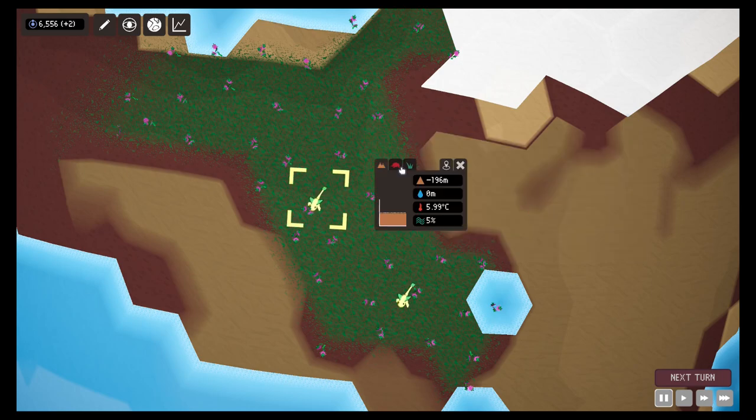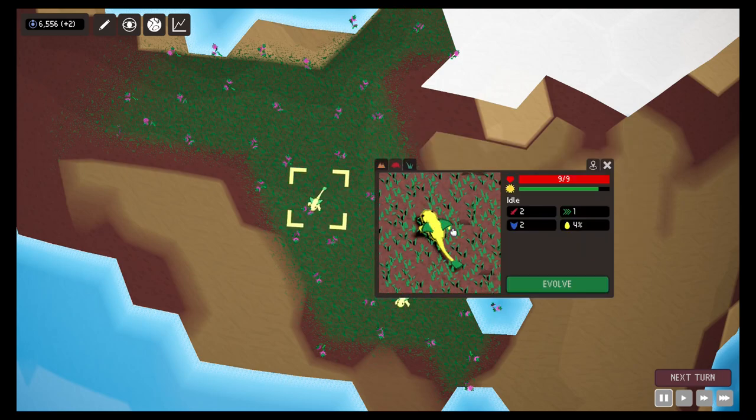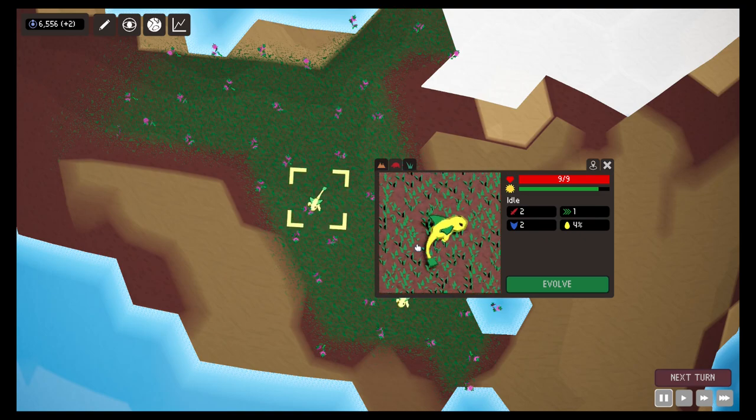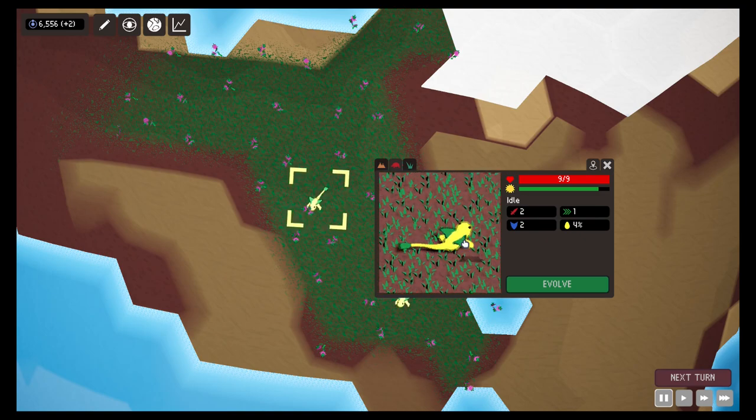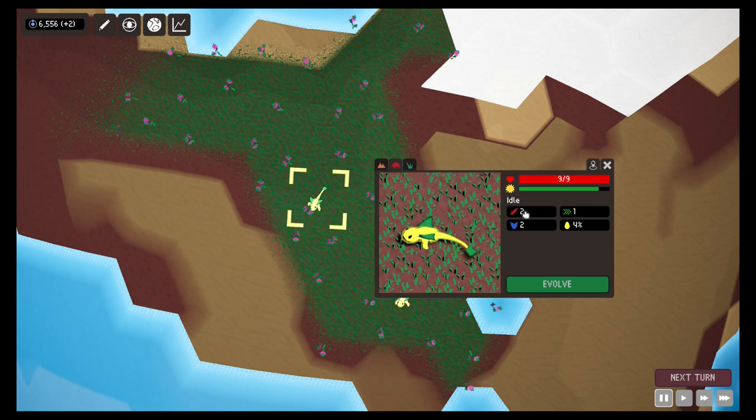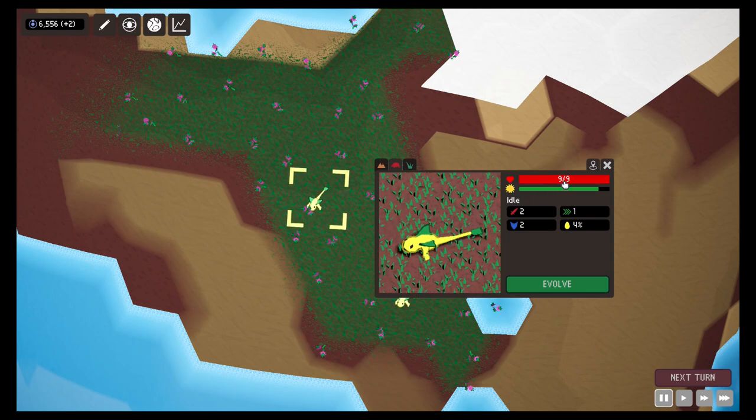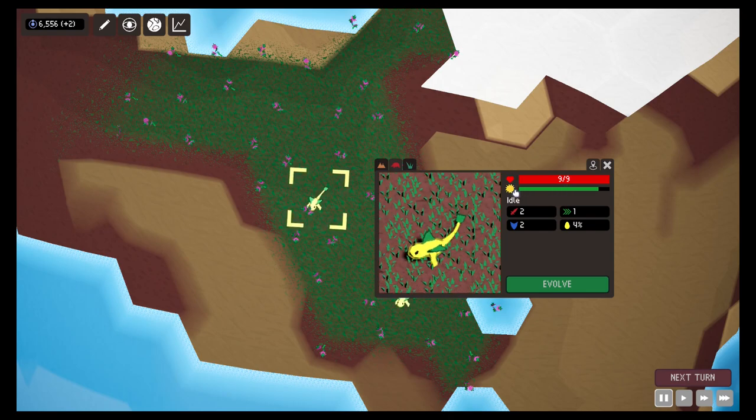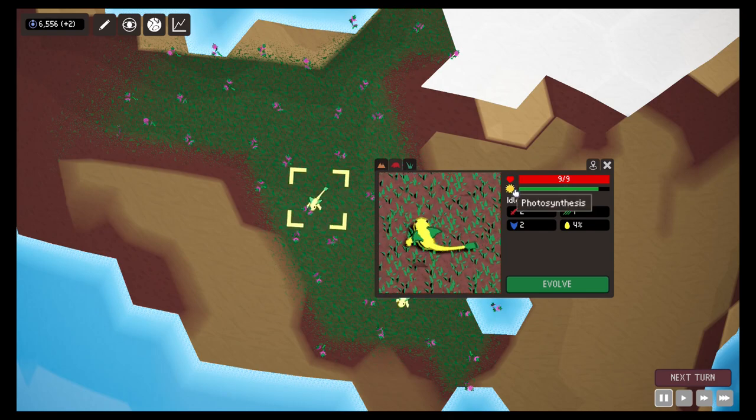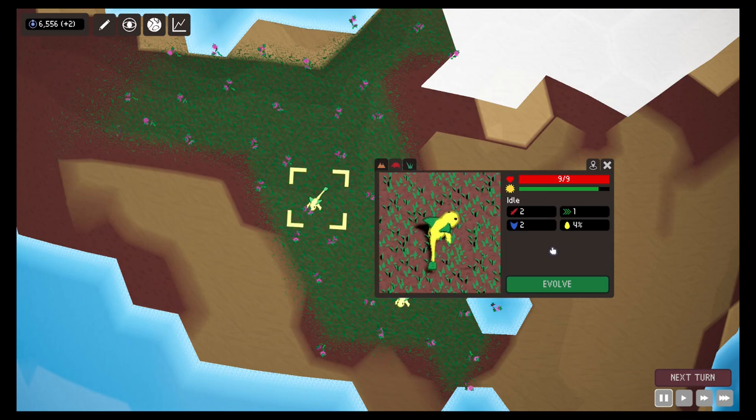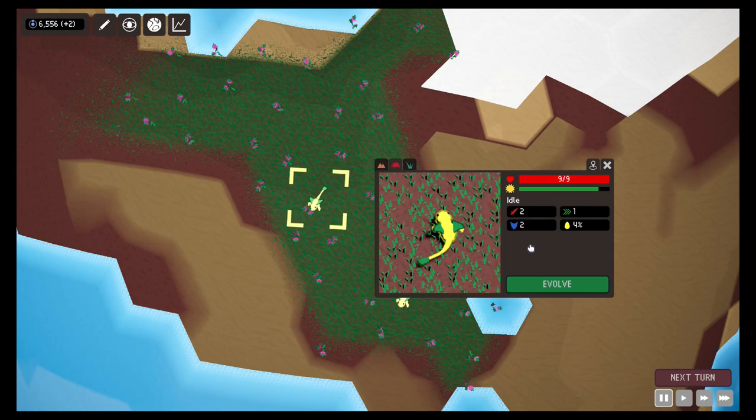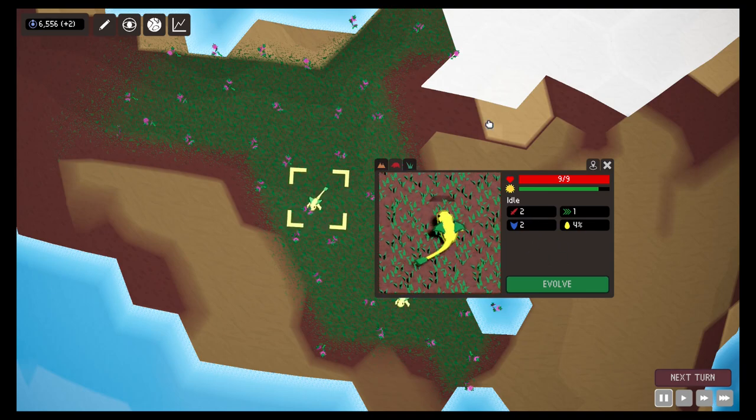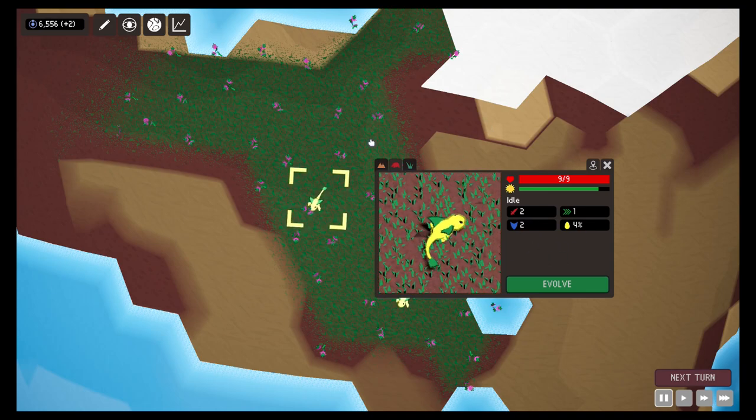Also, if you select a critter you will see information about the tile but also you will have this new tab here for the life form or the critter. When you click there you will see a small preview of the critter and also different information about the health, what kind of food it needs, attack, defense and other things.